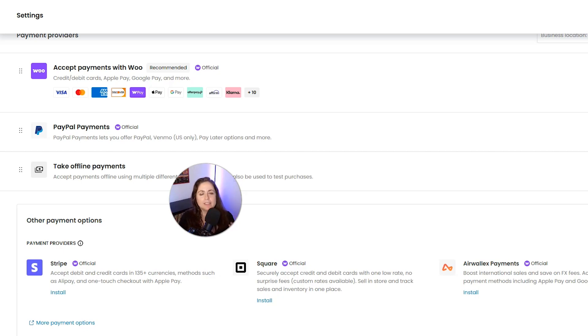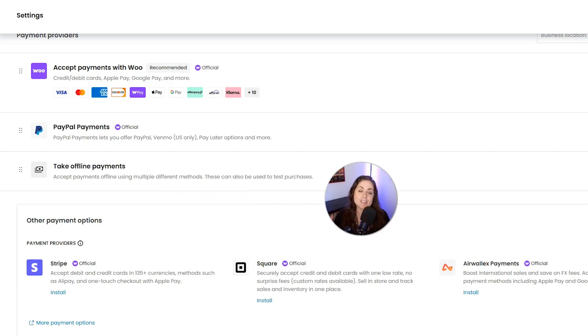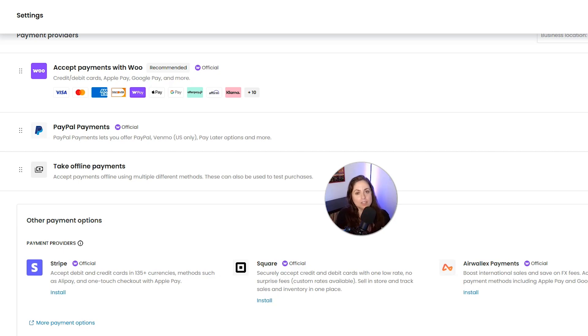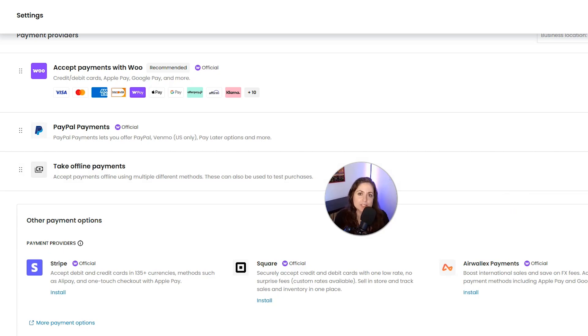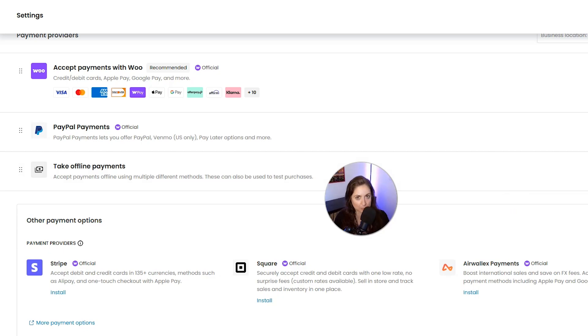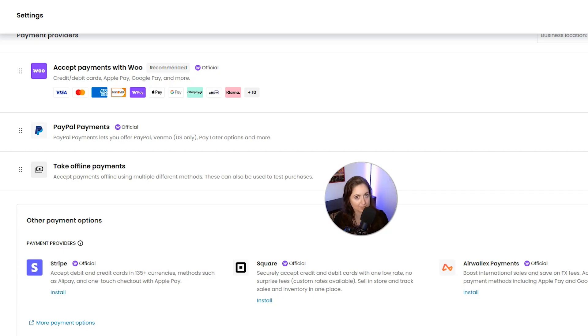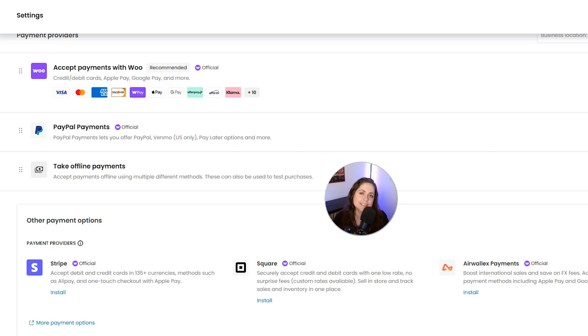Next we have Square. Square is really great for businesses that sell online and in person. If you already use Square as a physical POS system, it's going to be really easy to sync it with WooCommerce. So the pros are obviously it syncs in-person and online sales, there is flat rate transparent pricing, and it's really easy to set up if you're already using the Square POS.